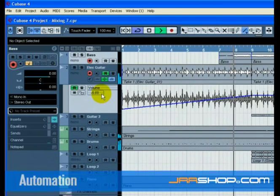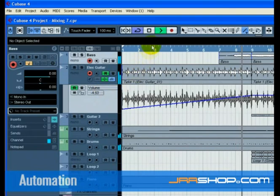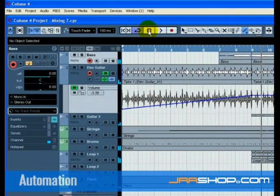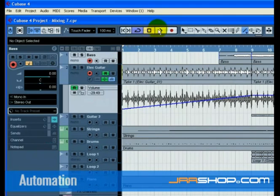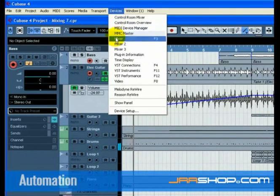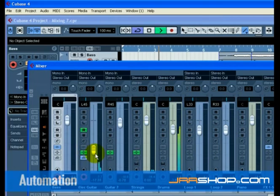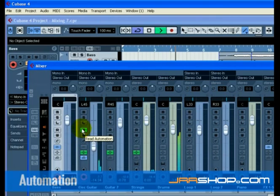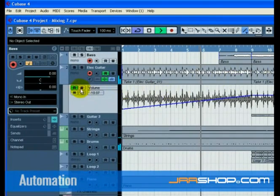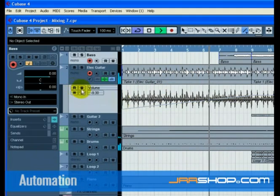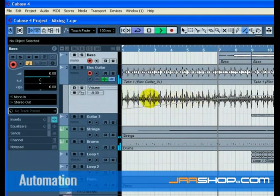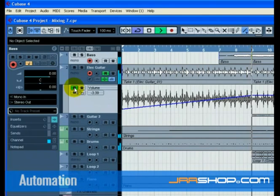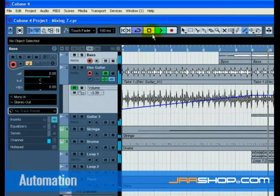You may have noticed that when we used the draw tool to place an automation, the R button or read enable button became highlighted. This means that the automation on the track is being read back or played back. You can turn this off and the automation will not be read back or not played. In our case, we drew in volume automation, so turning it off means it will not fade in, but stay at one level.